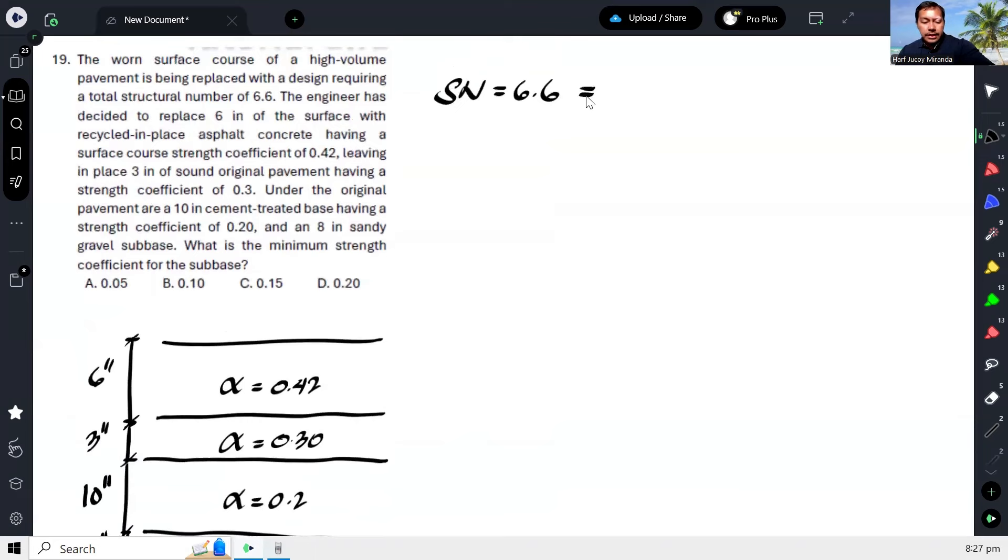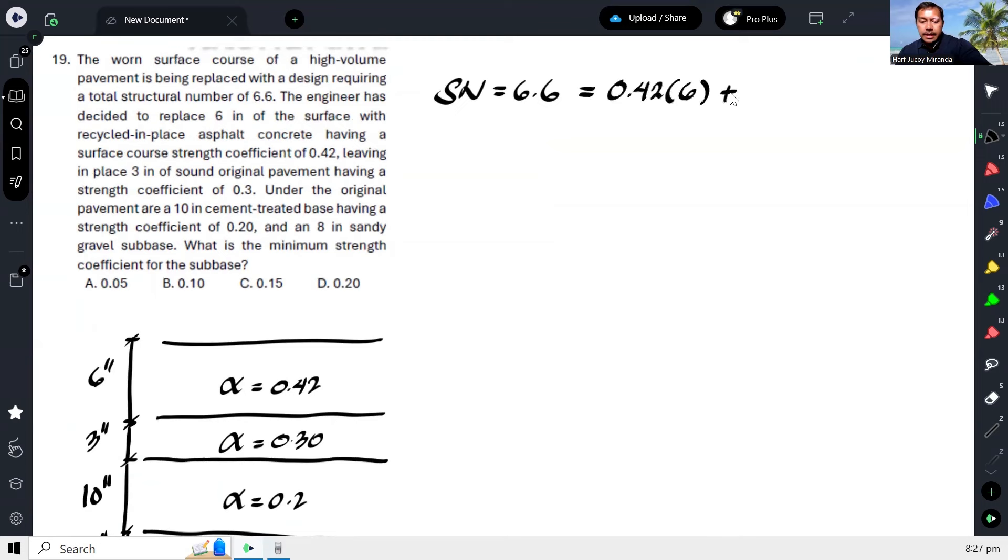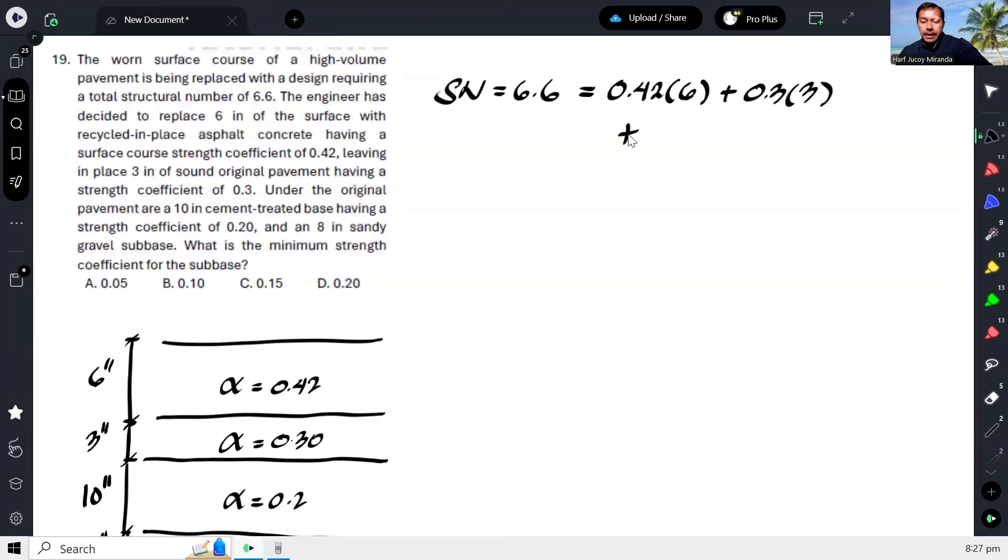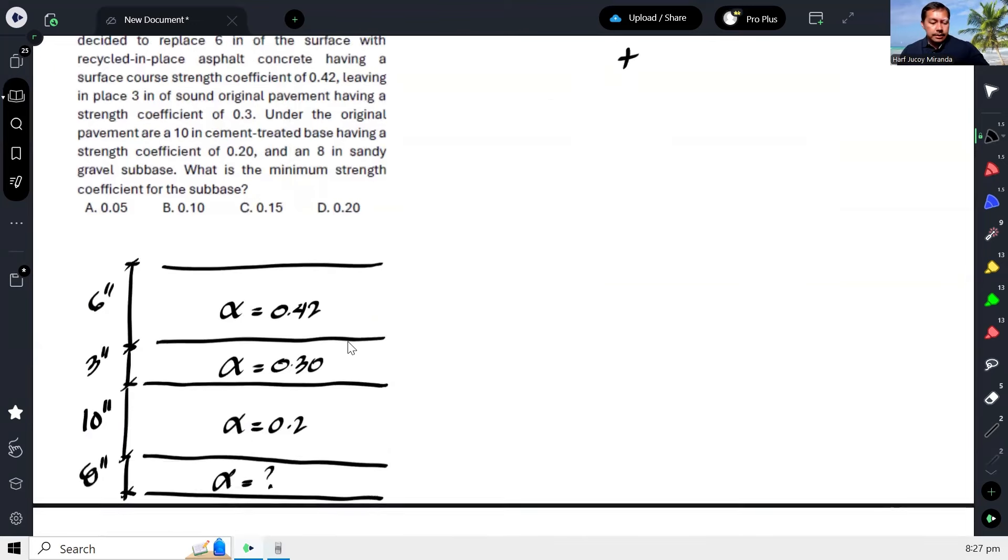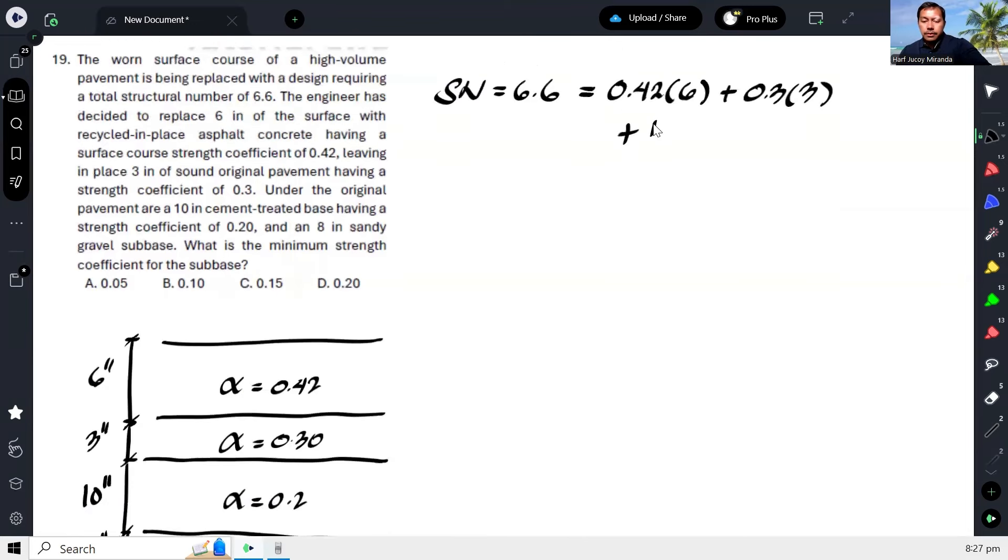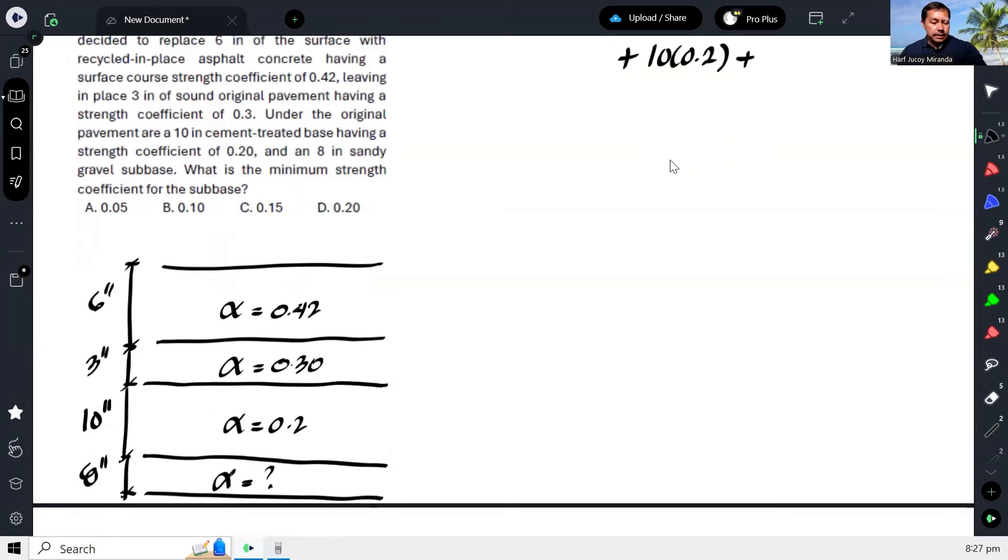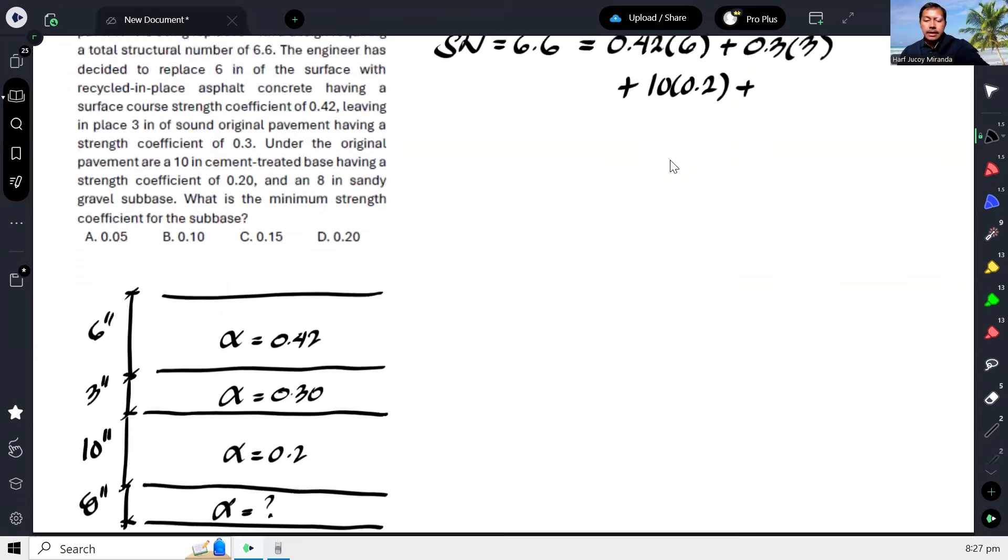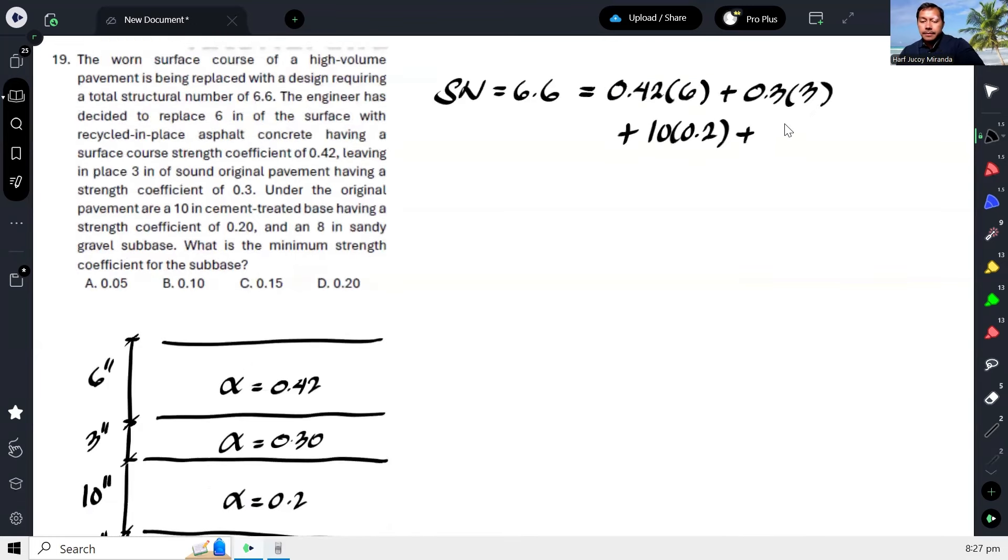So therefore, same approach. Equate this to: alpha 0.42 times 6, plus 0.3 times 3, plus 10 times 0.2, plus 8 times alpha.